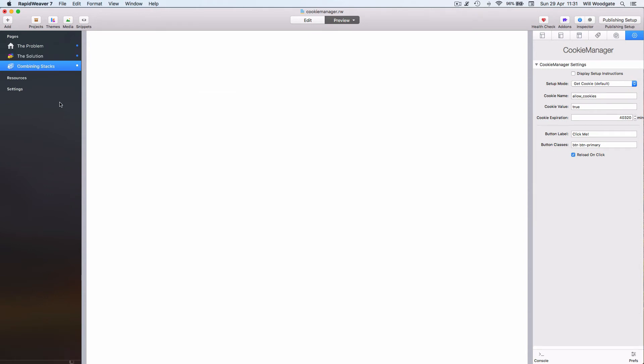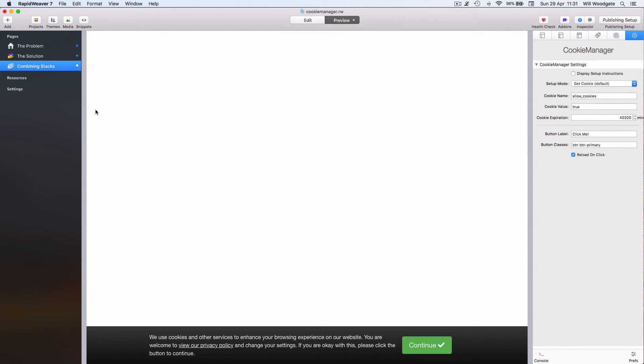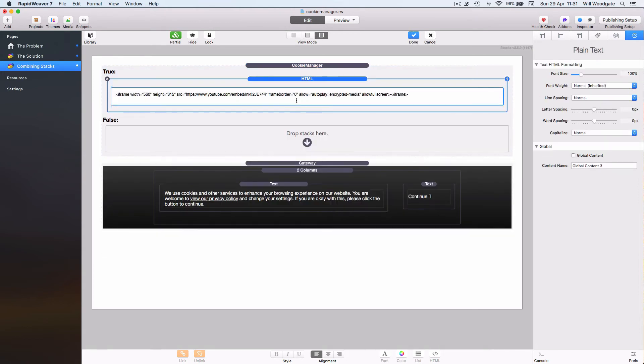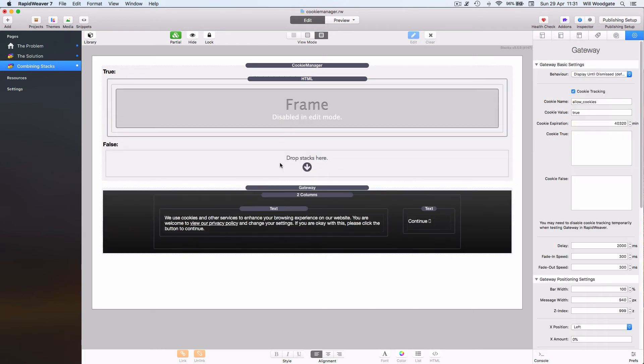And we can combine something like Gateway with our Cookie Manager stack. In this case what I've done is I've left the Cookie Manager stack in the page here, still got the HTML code for our YouTube video, but I've gone ahead and added a Gateway stack.